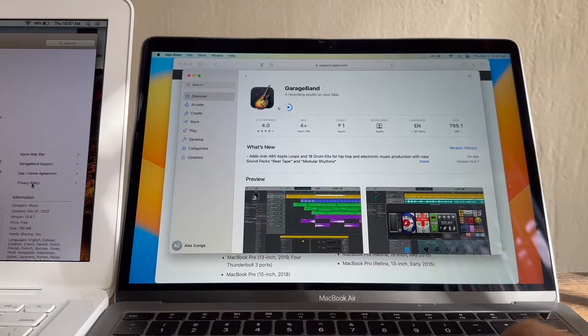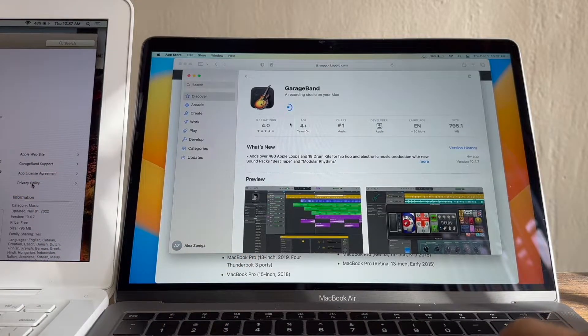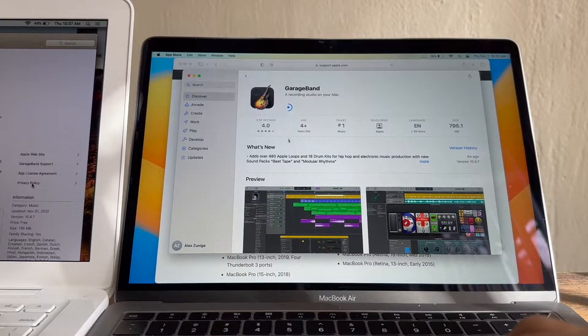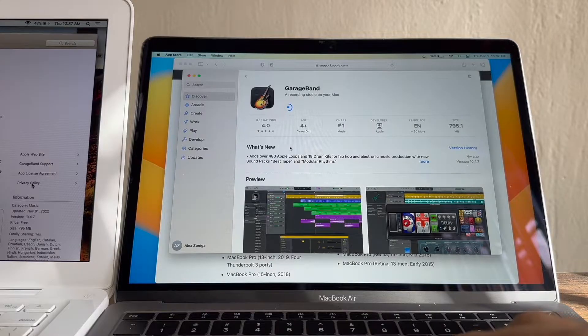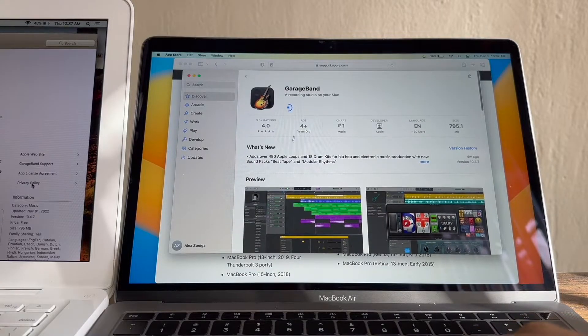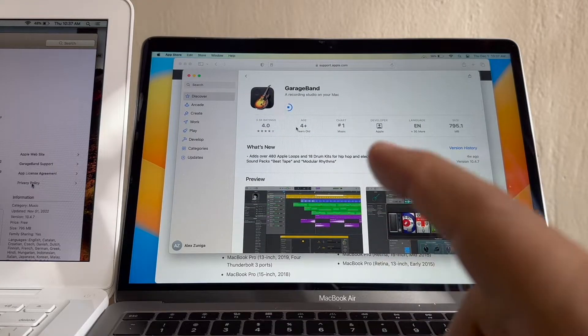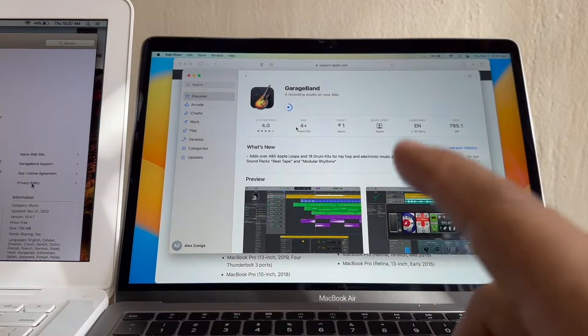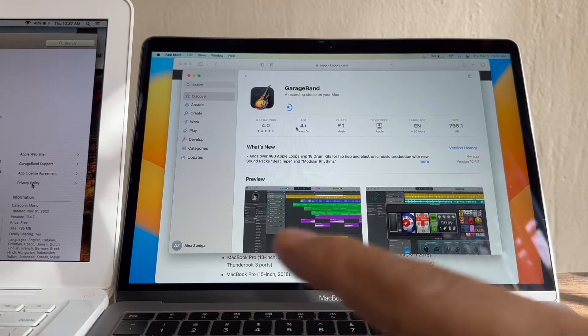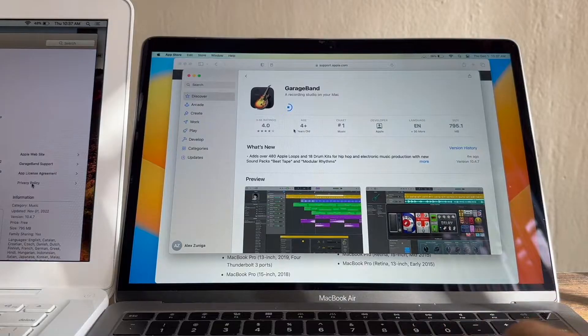Alright, so we are waiting for GarageBand to be downloaded on this 2019 MacBook Air, and once we finish we're going to log in with the same Apple ID to our old computer.